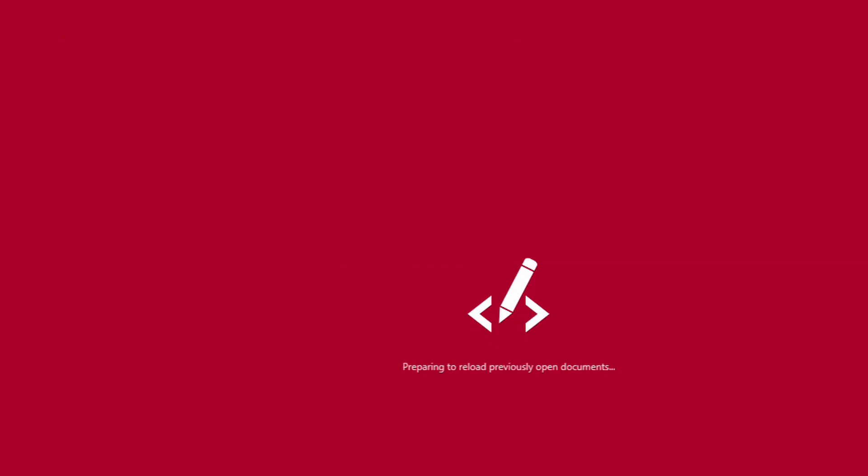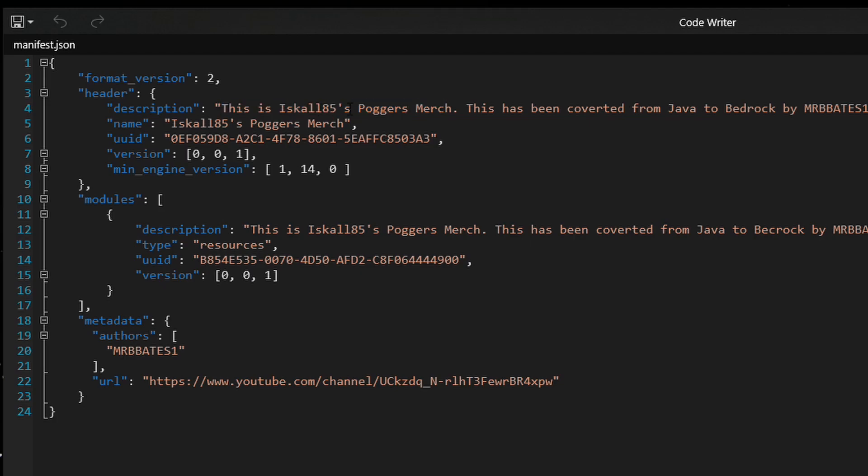Now, the manifest file itself is very simple. In terms of the resource or the one that you download from Minecraft, it will already have this prefilled in, and all you've got to do is just fill in the actual gaps. So, in this case, what I've done is, as I've clearly labeled it here, Iskall85's Poggers merch that was converted from Java to Bedrock by myself.